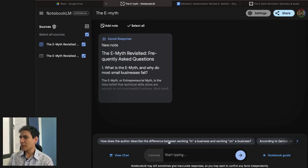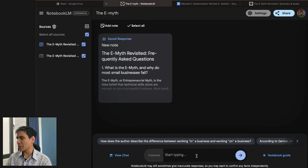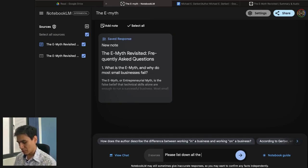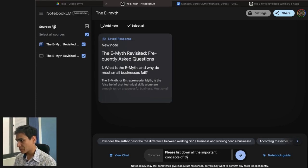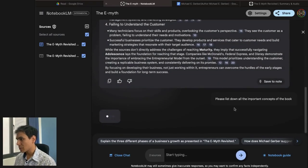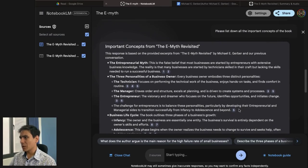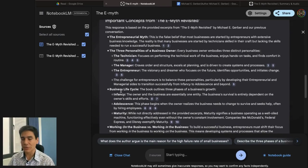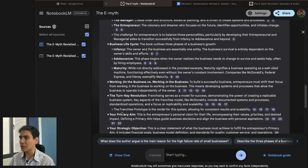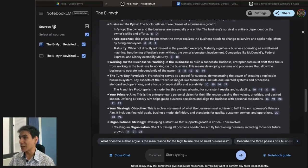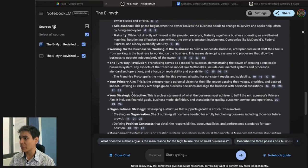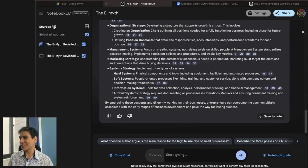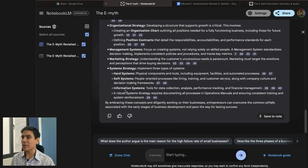And then you have here, you can also have some more questions, you can also type questions. So, please list down all the important concepts of the book. Let me try that. See what it does. So the entrepreneurial myth. That's one, the three personalities technician, manager, entrepreneur. That's correct. Business life cycle, infancy, adolescence, maturity. That's correct. Working on the business versus working in the business. Correct. The turnkey revolution, primary aim. I think they are all here. The system strategy, hearts of information. That's exactly what I wanted. I wanted to create a sort of a dictionary after reading the book.